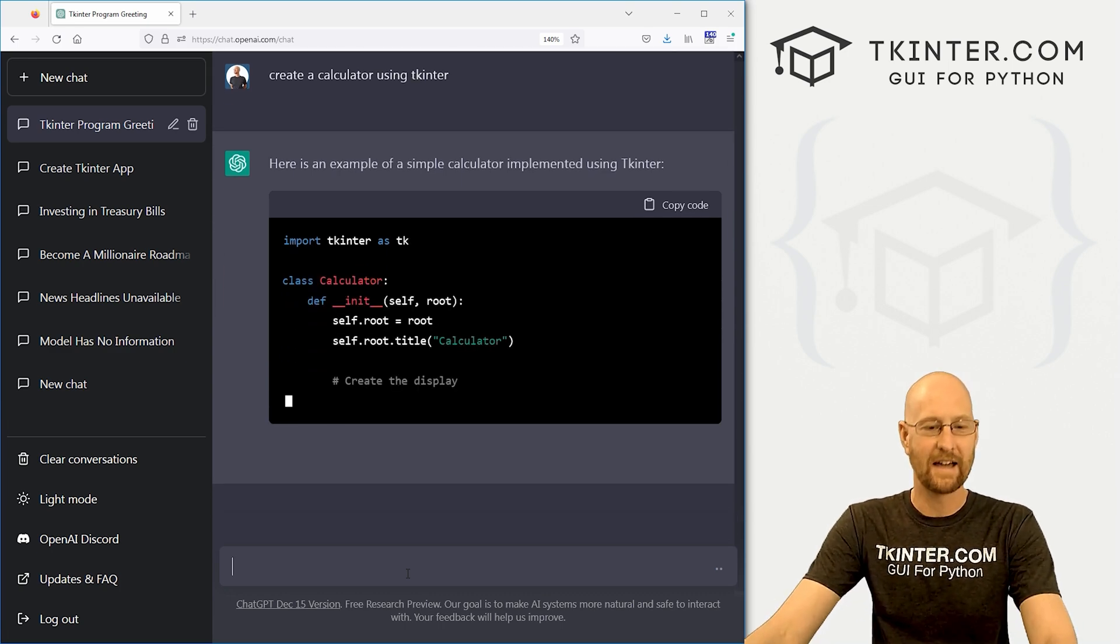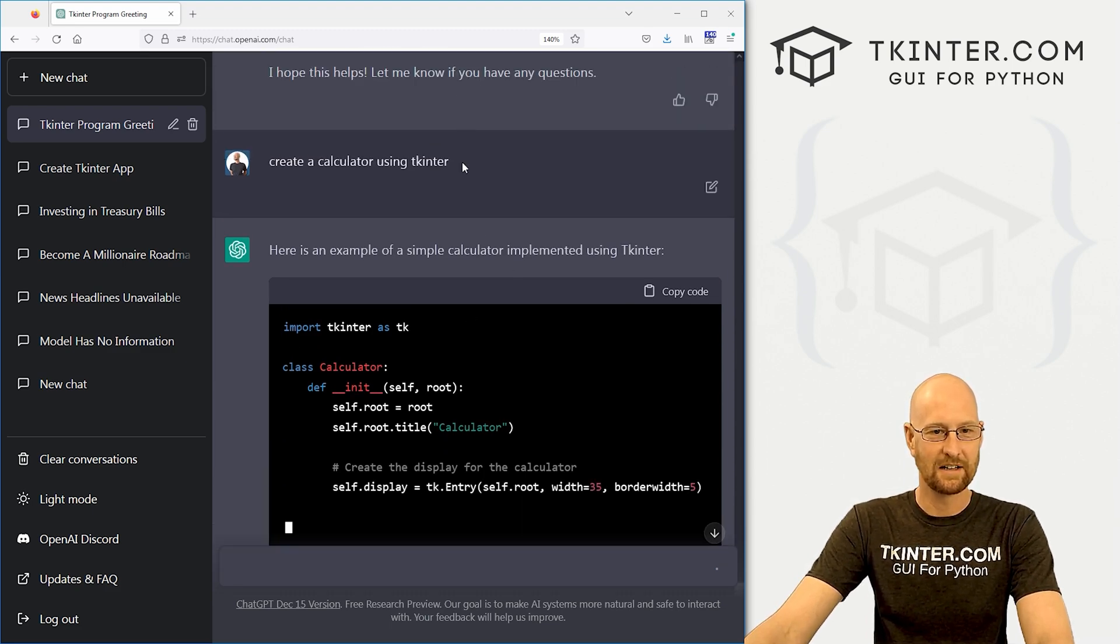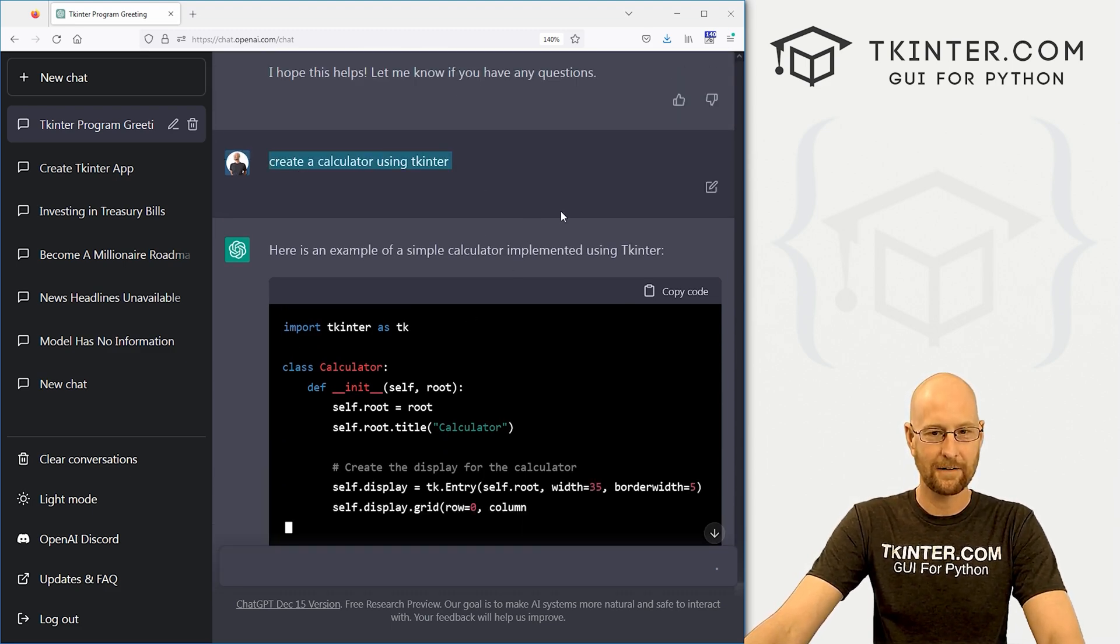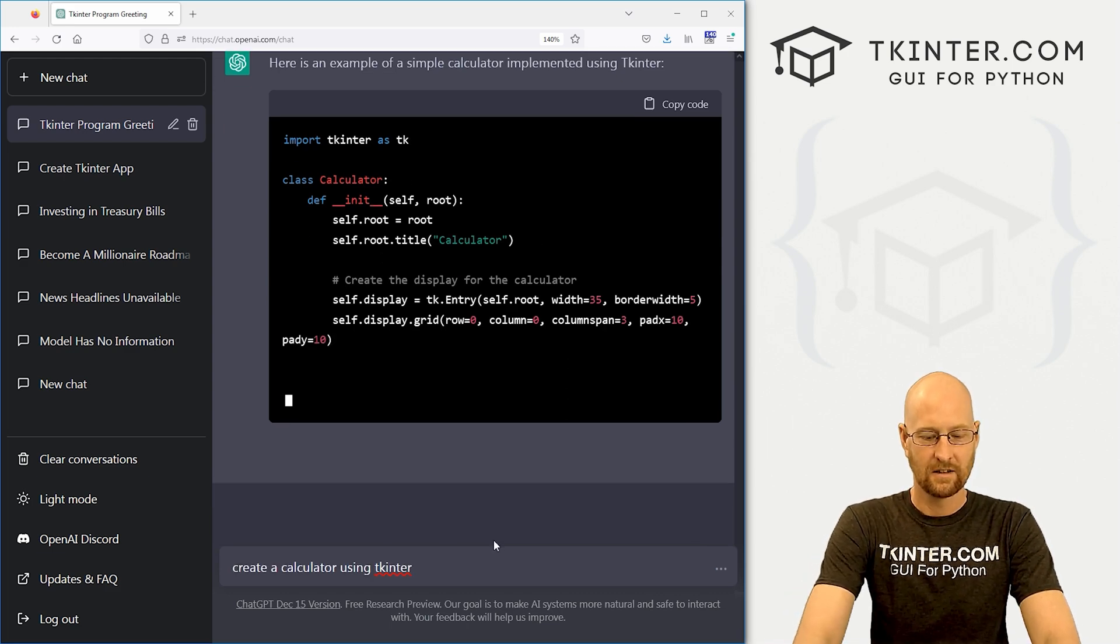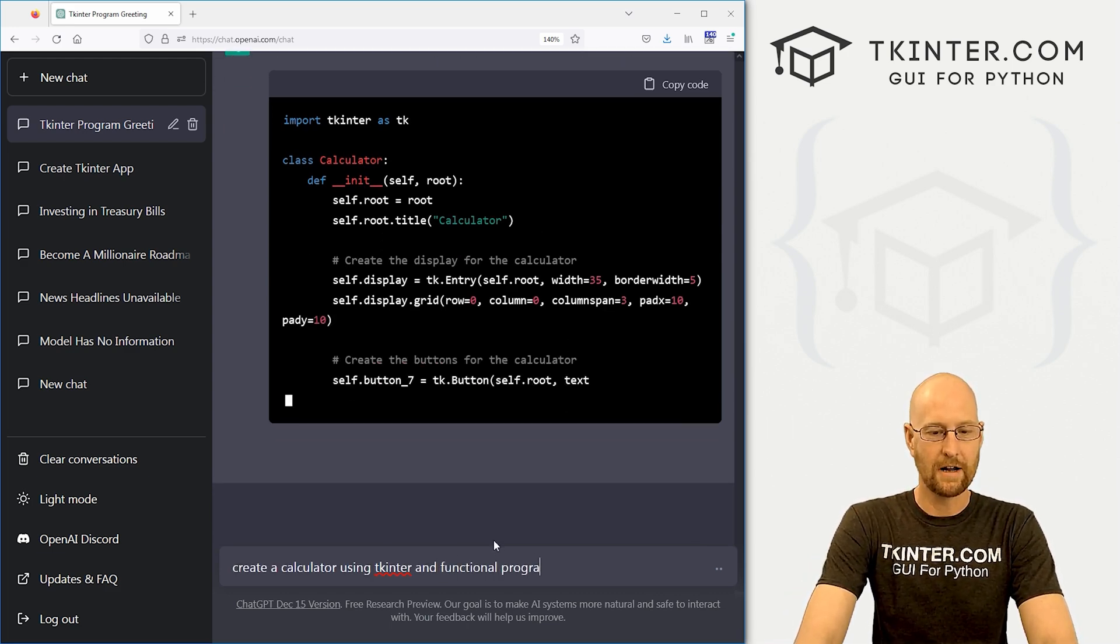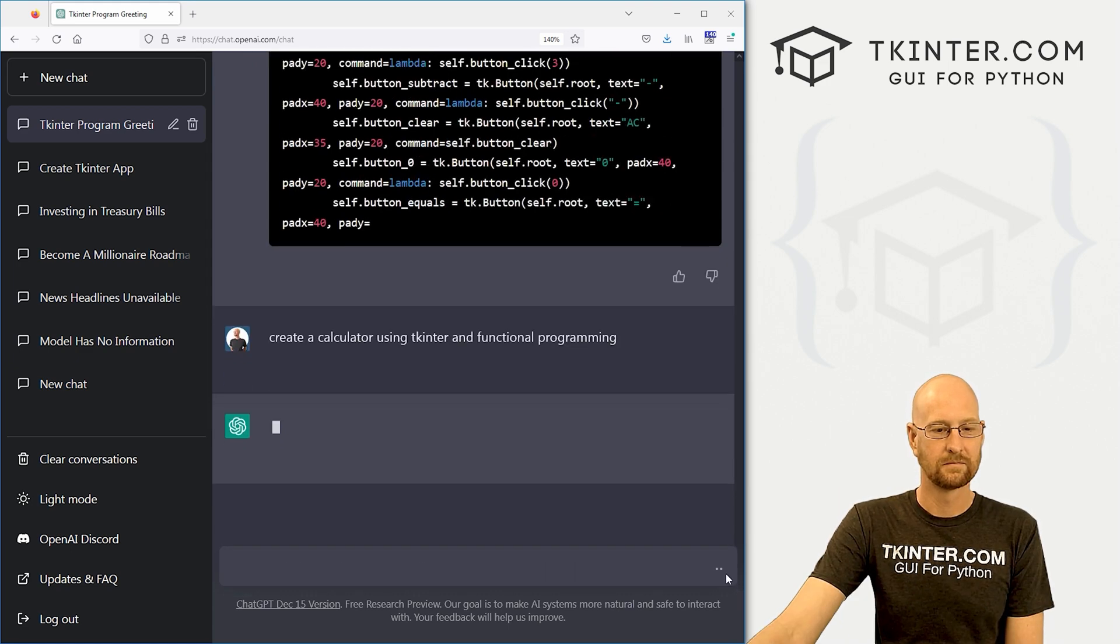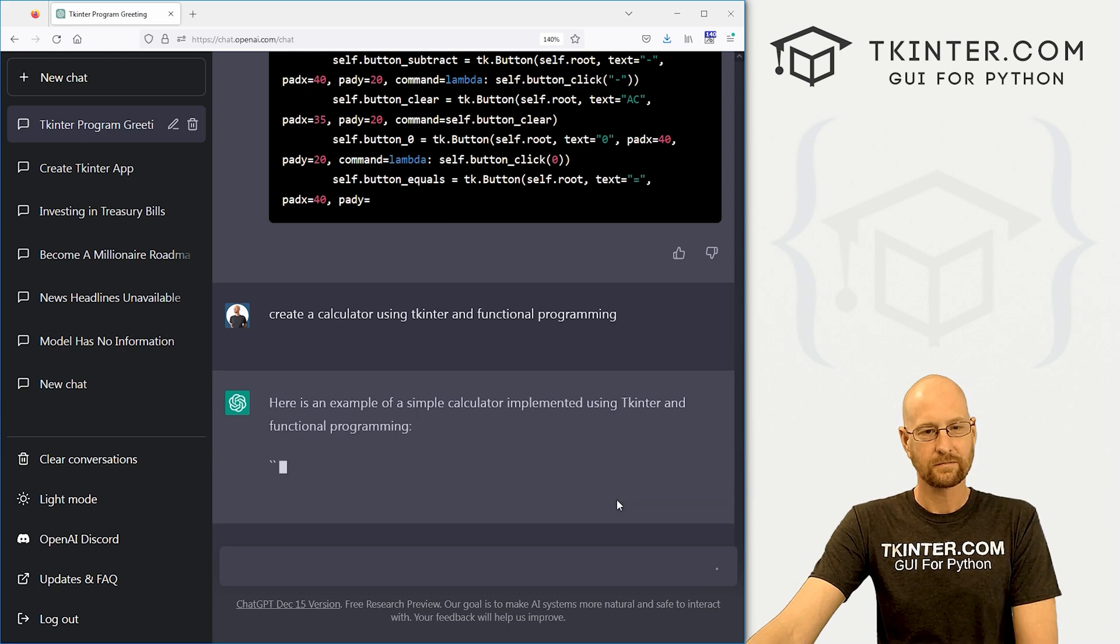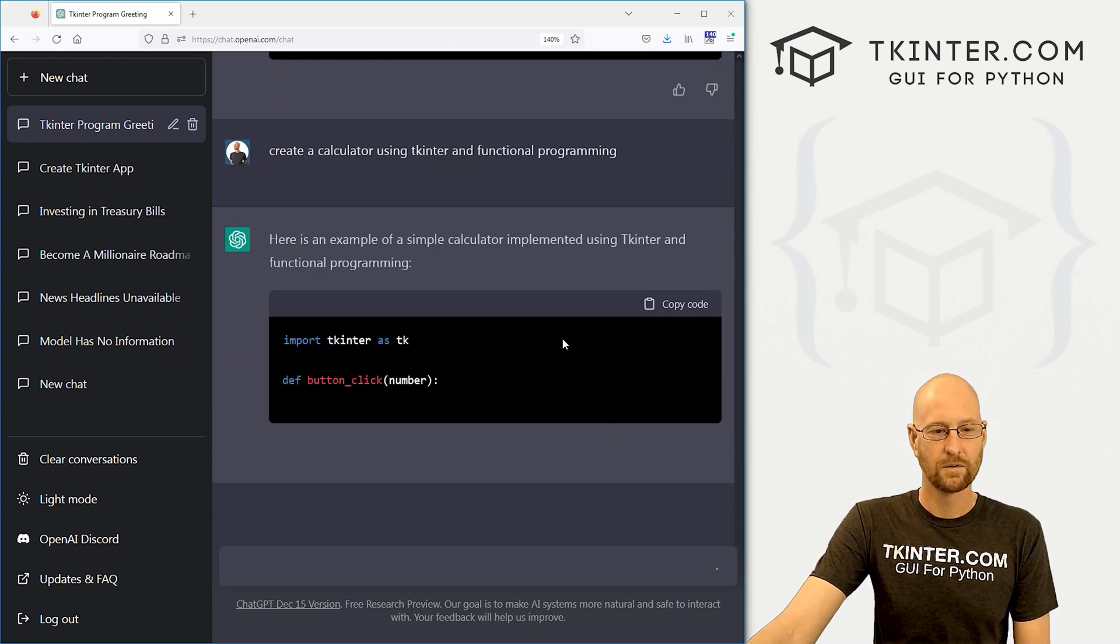Ah, again with that. I hate that. Let's try this again. Let's go. Create a calculator using tkinter. And functional programming. Try again.